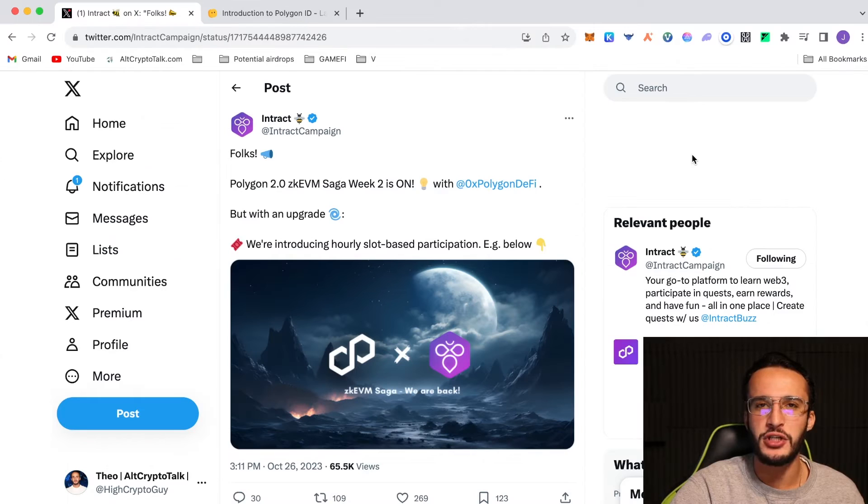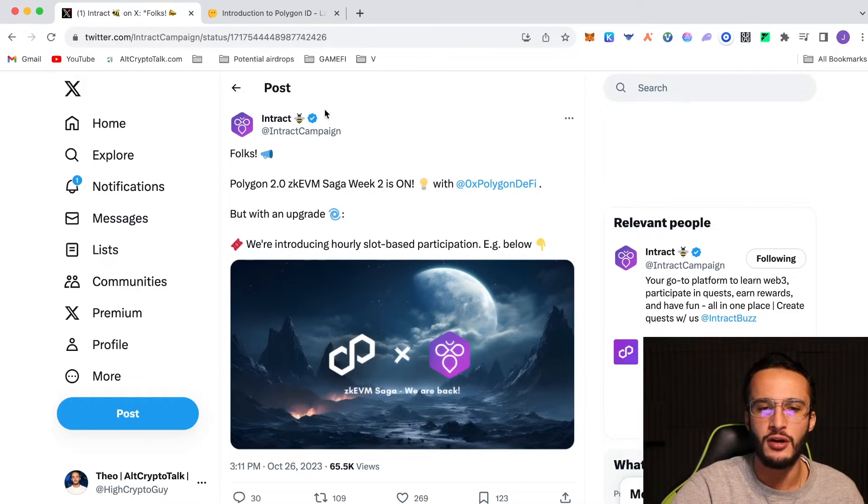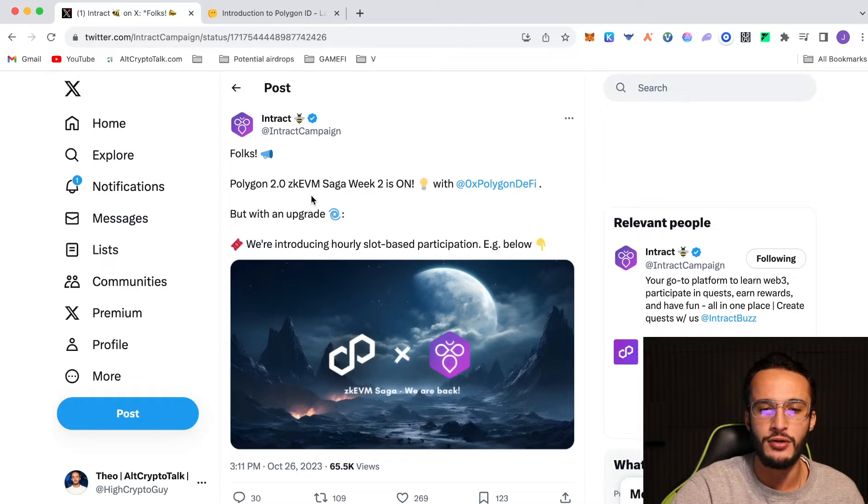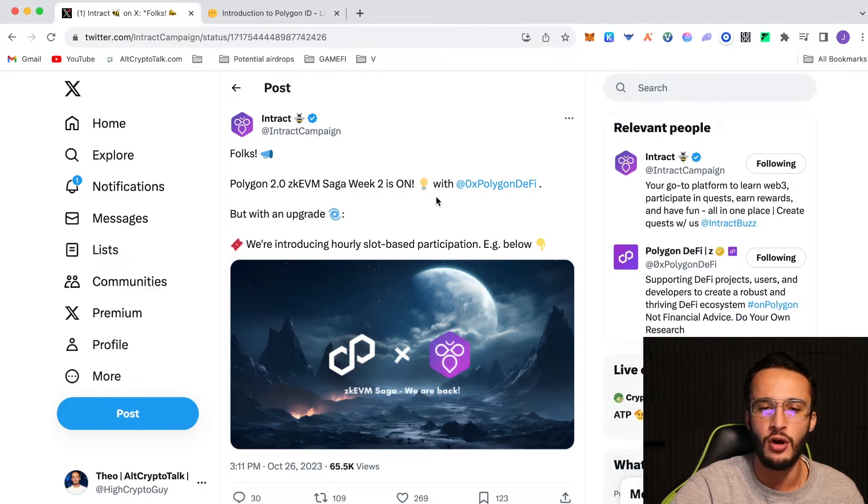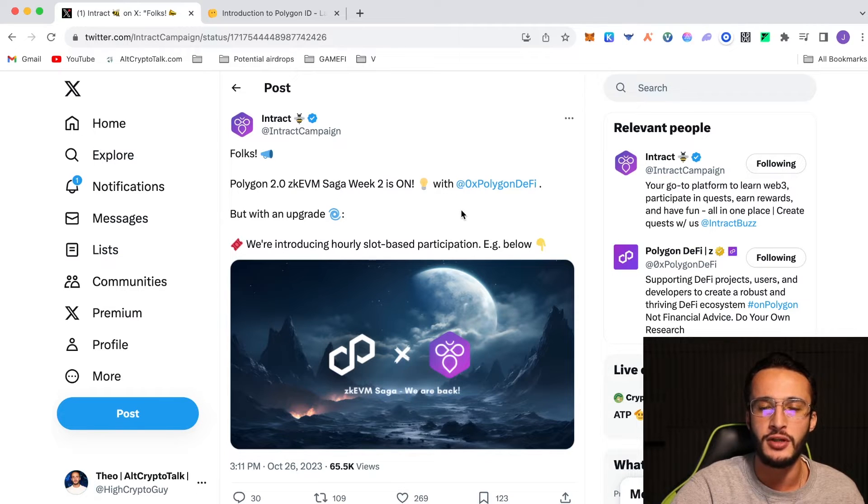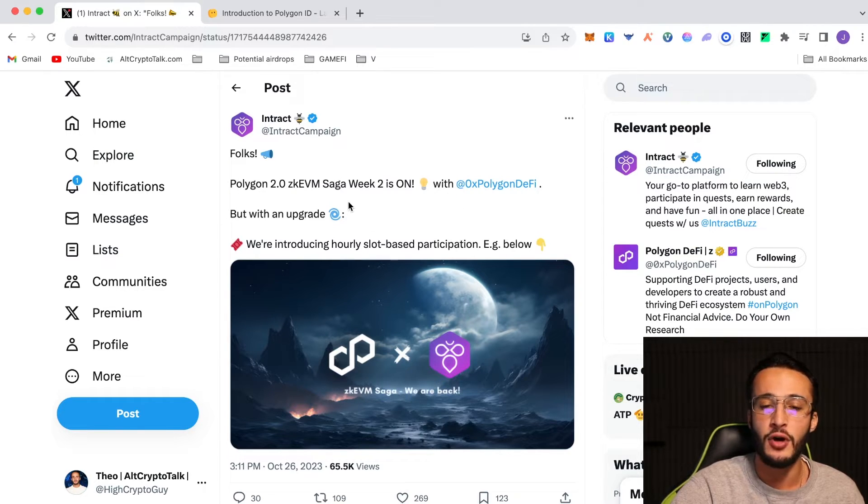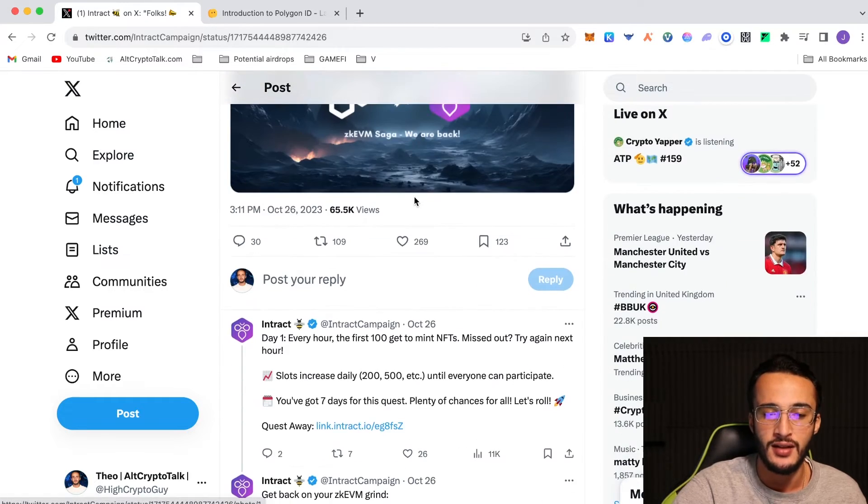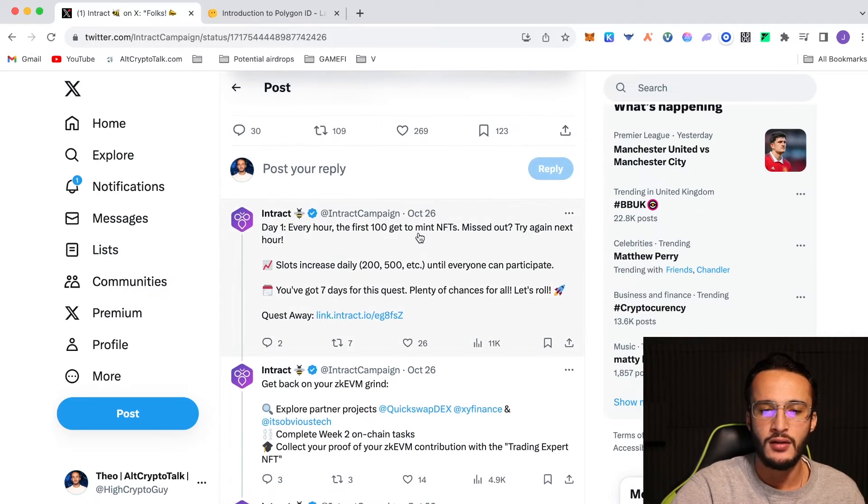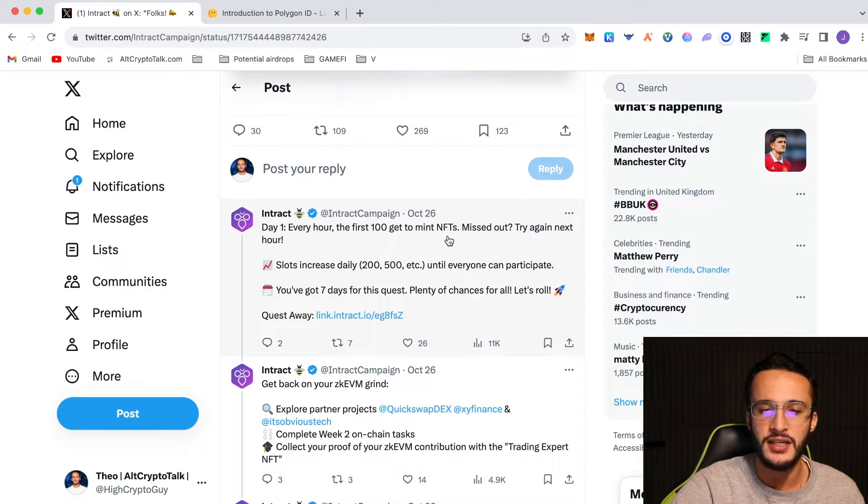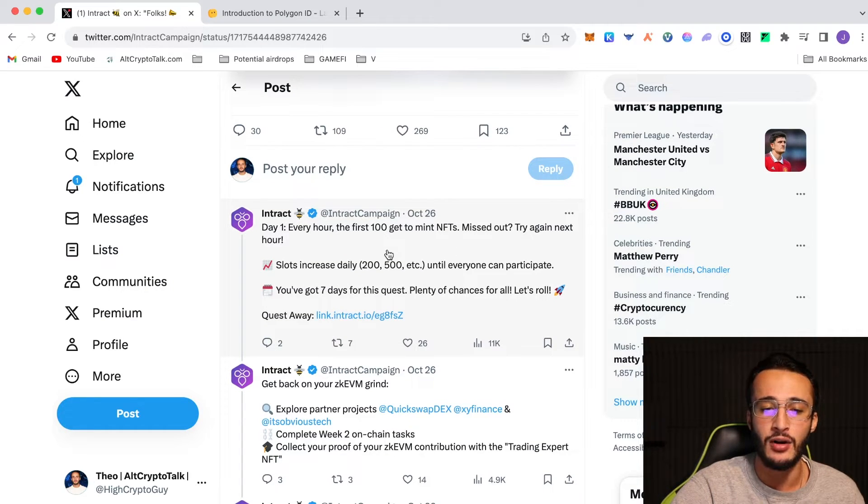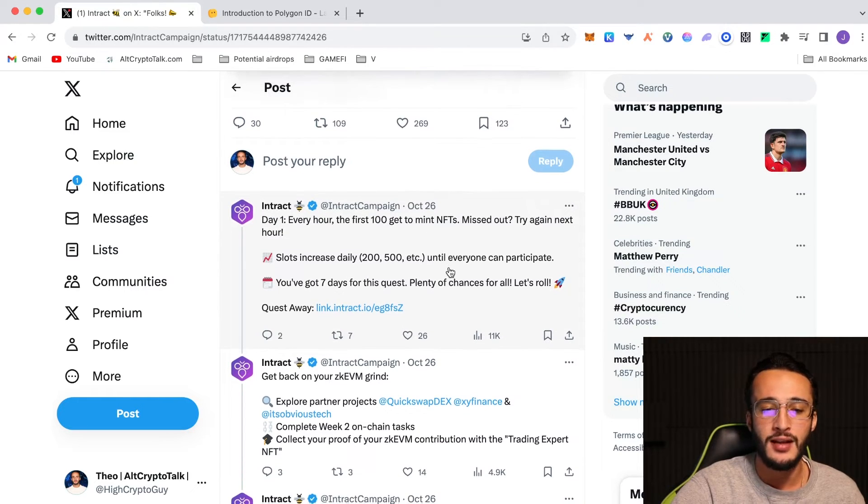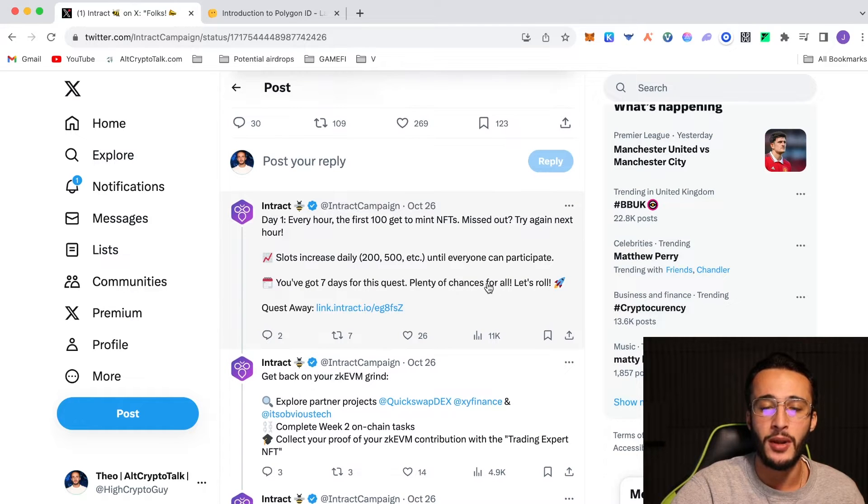We're officially on Twitter and you can see that we are looking at the Intract campaign Twitter page. This is a tweet from theirs saying that folks, Polygon 2.0 ZK EVM saga week 2 is on with Polygon DeFi which is the official Polygon DeFi Twitter. Now, they've got an upgrade. They are introducing hourly slot based participation and this is what it means. Day 1, the first 100 get to mint NFTs. Missed out? Try again next hour. Slots increase daily, 200 to 500 etc., until everyone can participate. And you've got 7 days for this quest so there are plenty of chances for everyone.